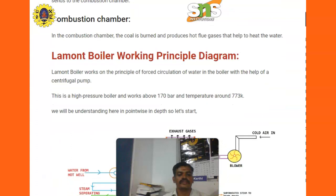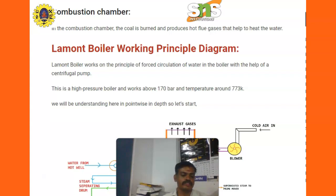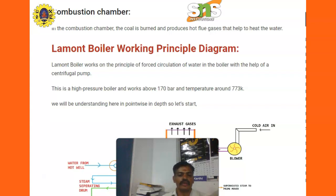Next is the Laumann boiler working principle. The Laumann boiler working principle involves forced circulation of water in the boiler with the help of a centrifugal pump. This is a high pressure boiler and works above 170 bar at a temperature around 700 Kelvins and above.